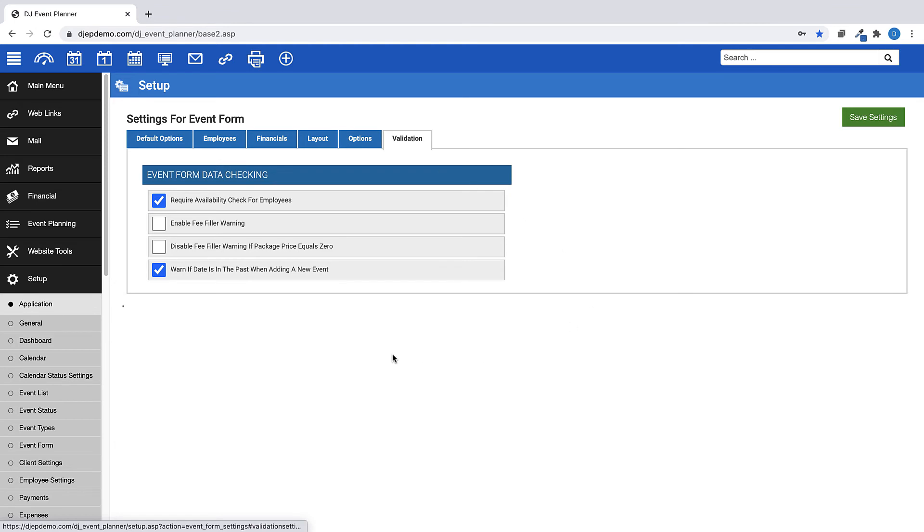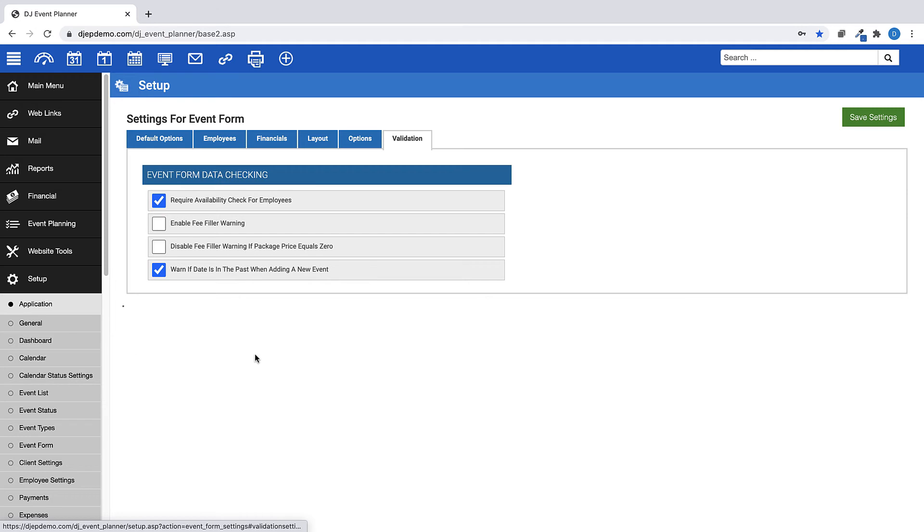And finally, we come to the Validation tab. This is where you can enable or disable these four options.